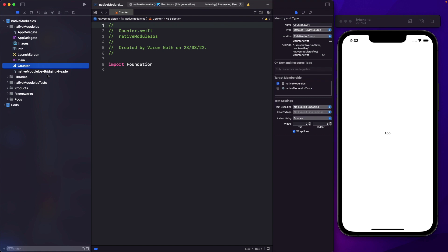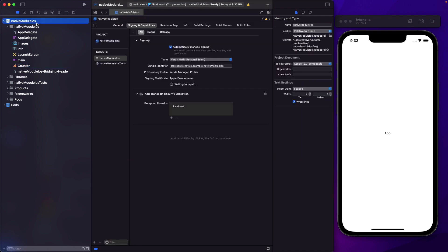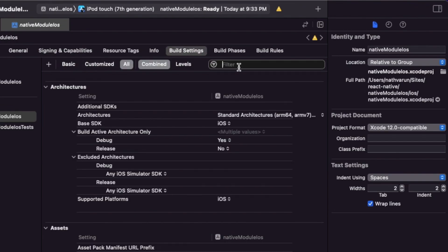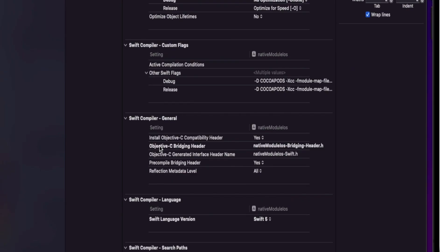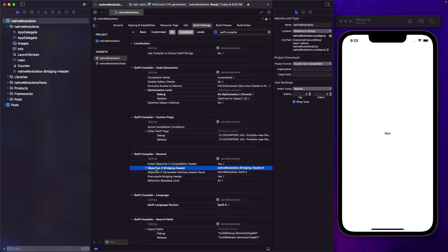Make sure to not change this file name, because that's the name that's registered with the app. If you want to change it, you can go into your native module iOS, go into the build settings, look for Swift compiler, and within the general section, you'll see the Objective-C bridging header. If you rename your file, make sure to update it there.